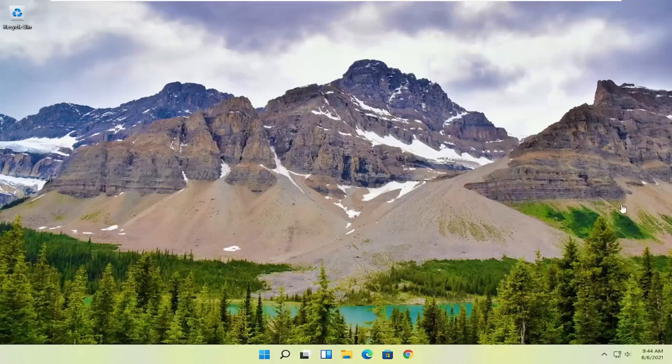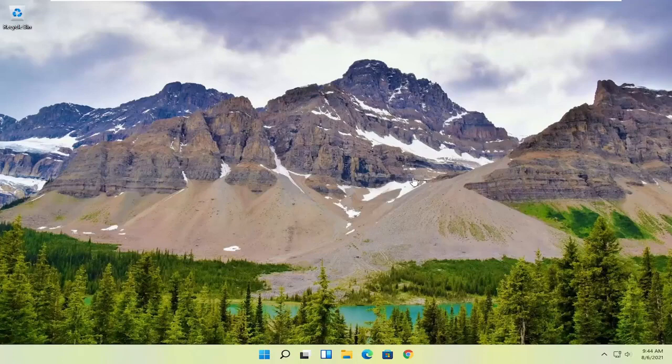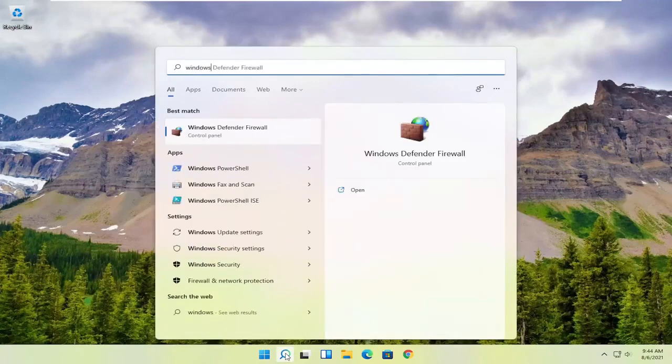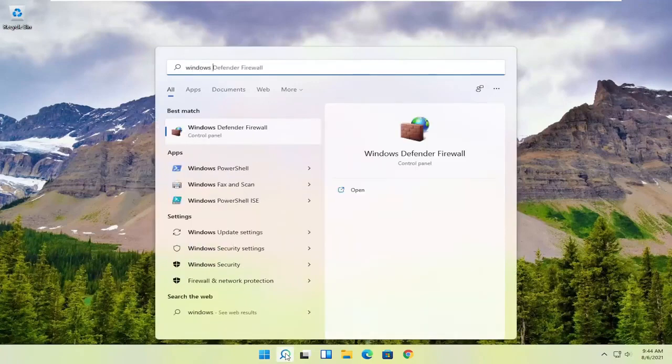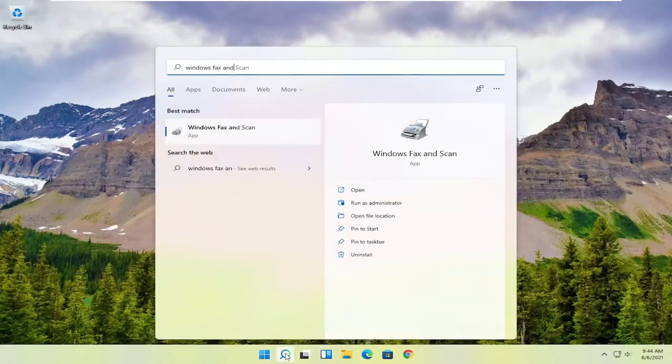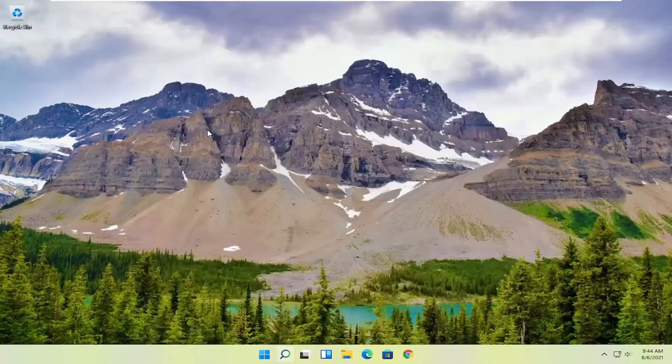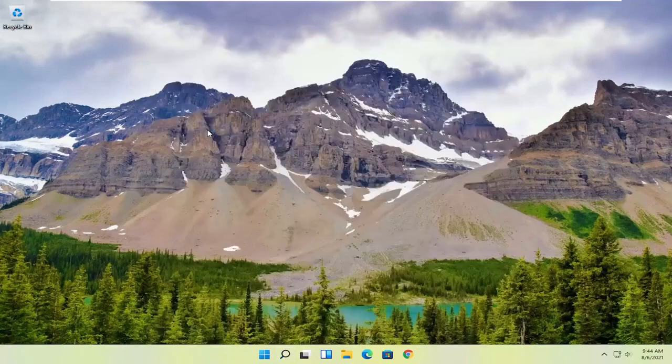However, if you want to use something that's built into Windows, you can use Windows Fax and Scan. In order to use that, all you have to do is select the magnifying glass, type in Windows Fax and Scan. The best match will come back with Windows Fax and Scan. Go ahead and open that up.